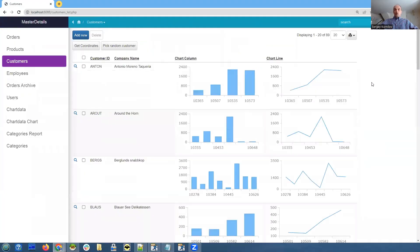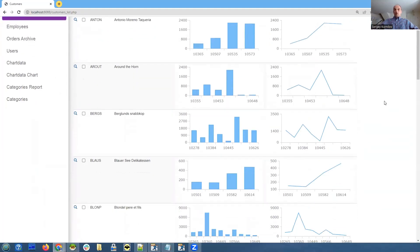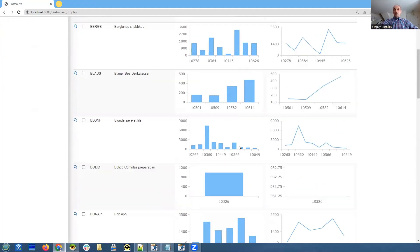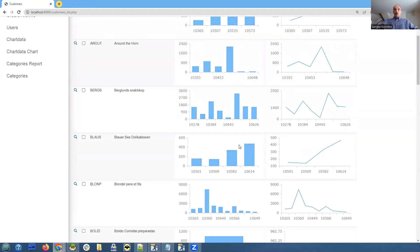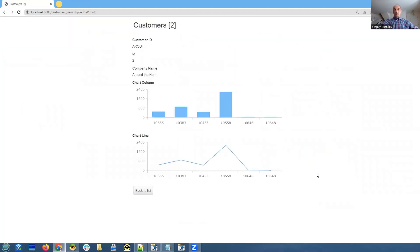Here it is - there are two columns that have charts, two different chart types based on the same data but different for every customer. The same applies on the view page with the same charts.